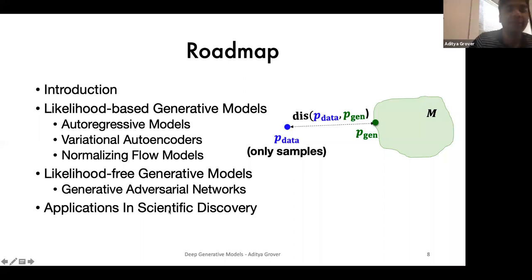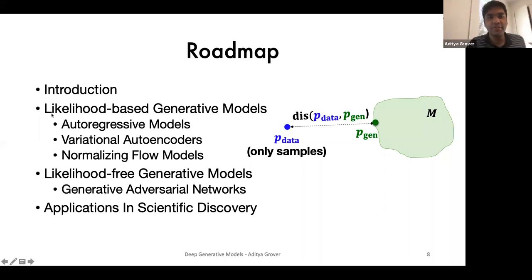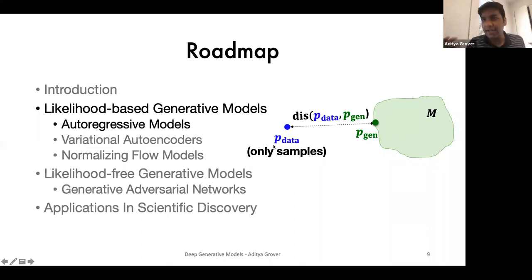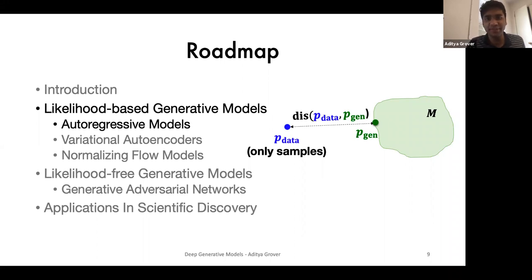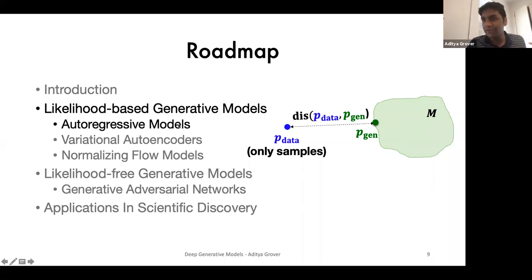Let's start with the first family: likelihood-based generative models. These models try to maximize the likelihood of the data, or some approximation of it. Within this family, the first example is autoregressive models.